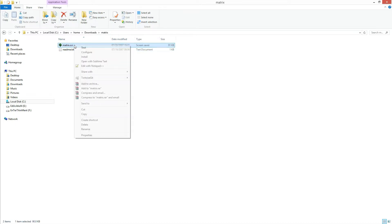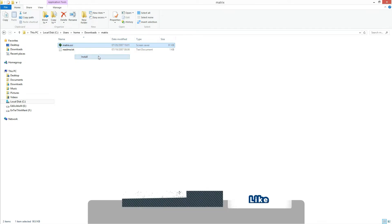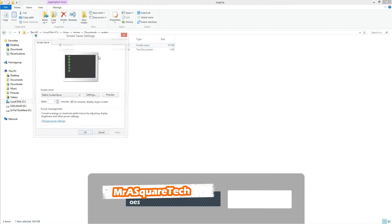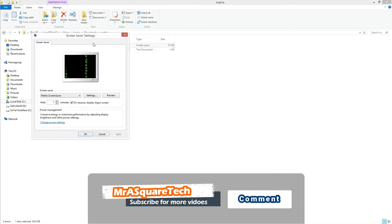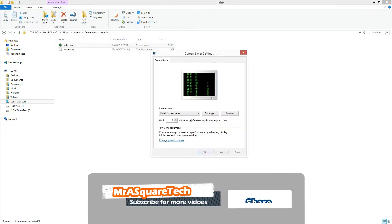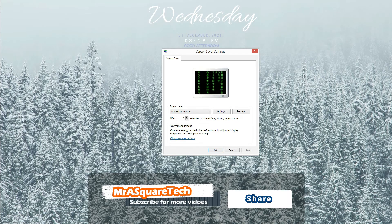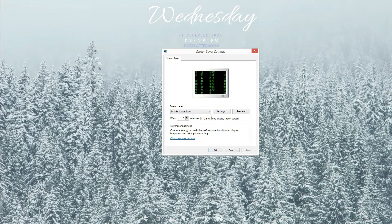Right click on the file and click on install. Then it will show this window where we can set the screensaver of our choice.